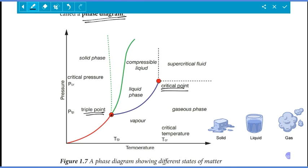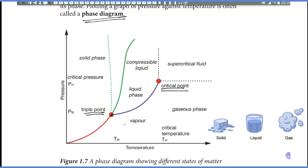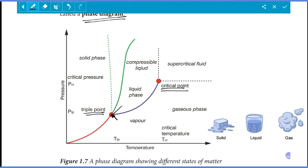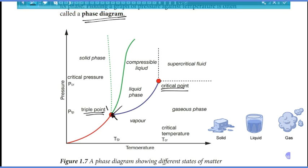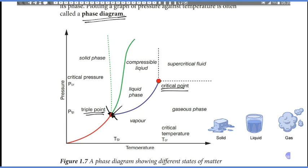The triple point is a specific temperature and pressure where all three states of matter are able to exist in thermal equilibrium simultaneously — solid, liquid, and vapor all coexist.